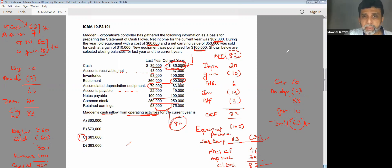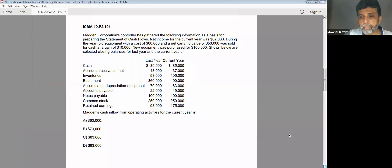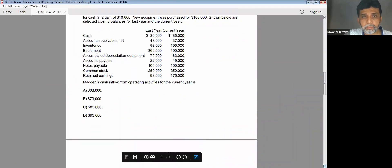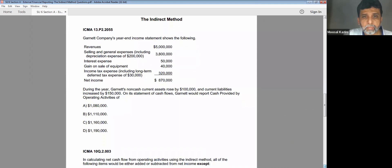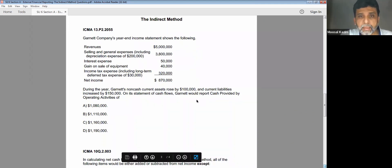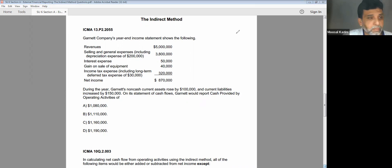This is a complete cash flow statement. You have to classify each item correctly — you cannot put an investing cash outflow into operating. Even then you'd get the proper closing balance, but it would be wrong. Do it by yourself independently, then you will be a master of it. Now let us go to the next question, which is fairly easy but has a concept.